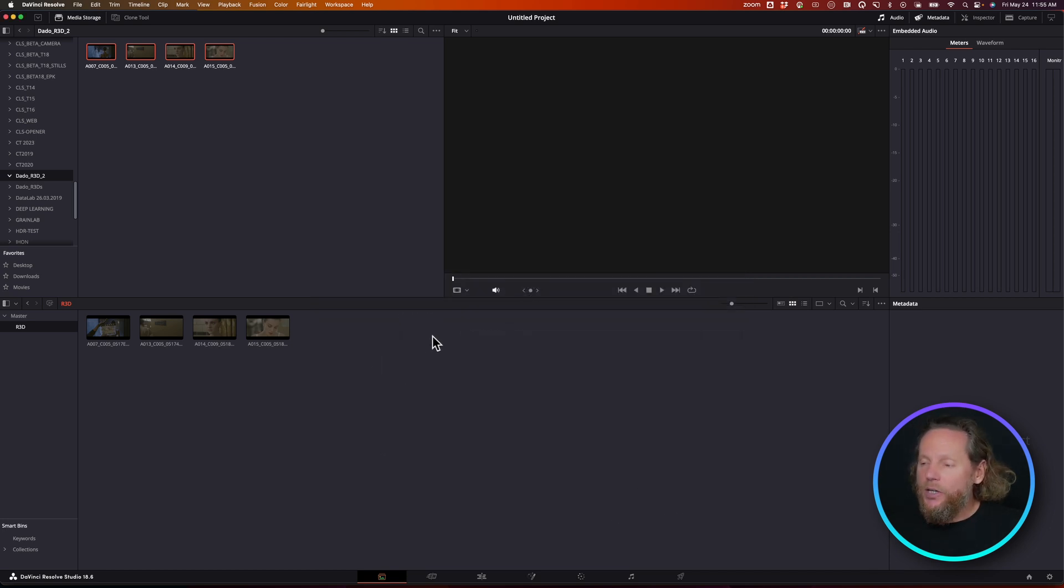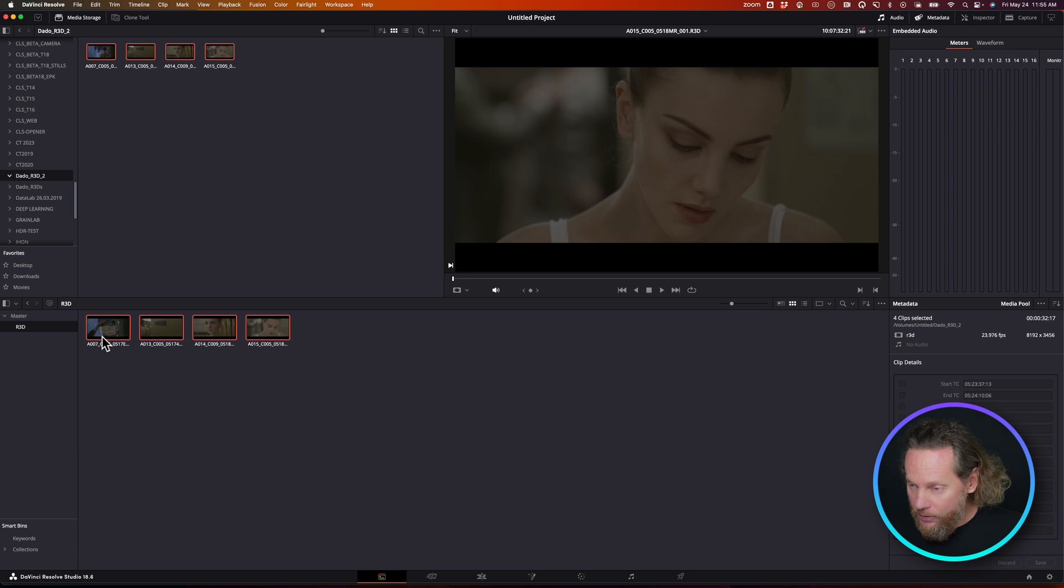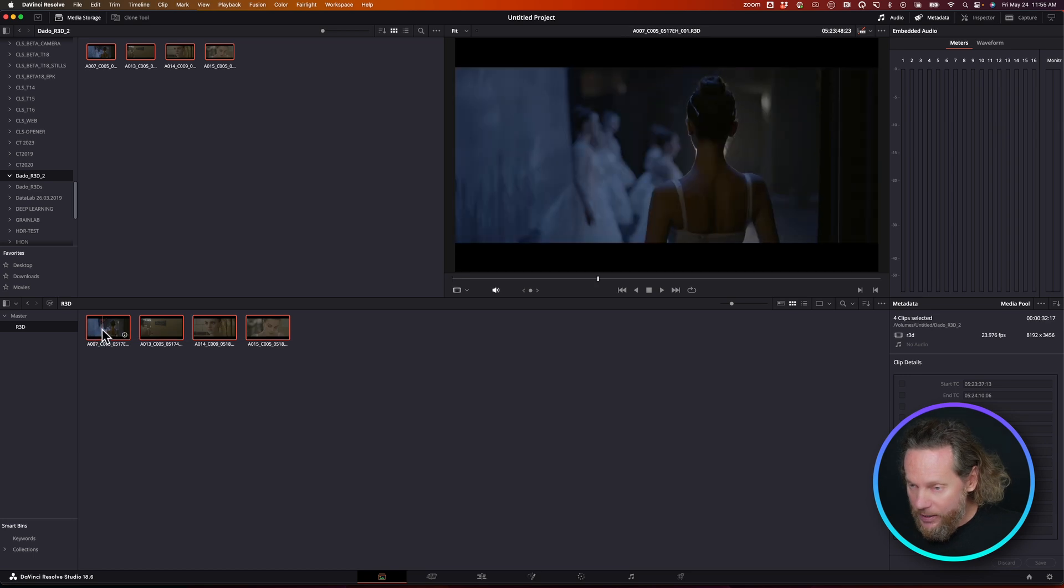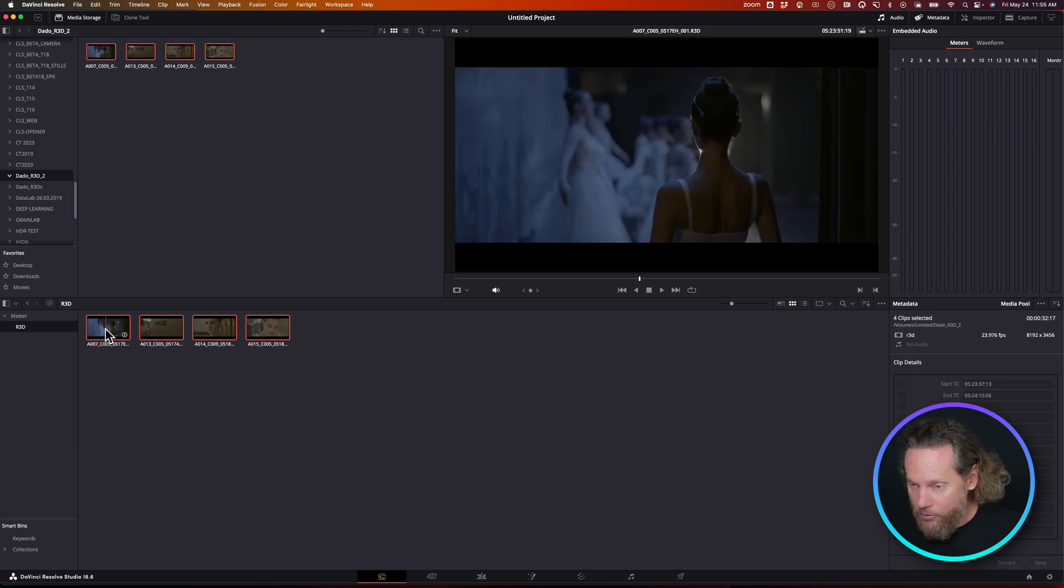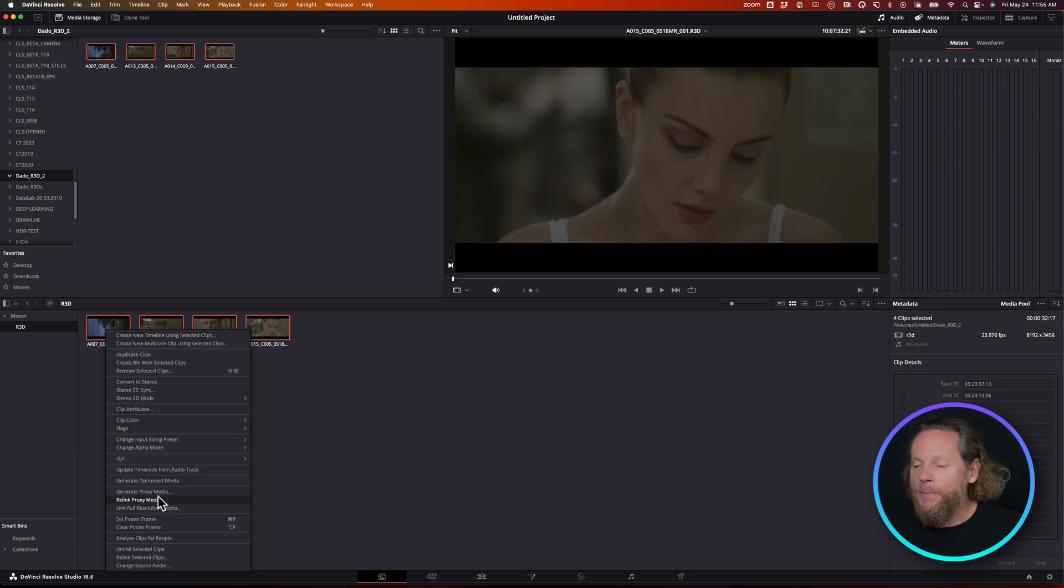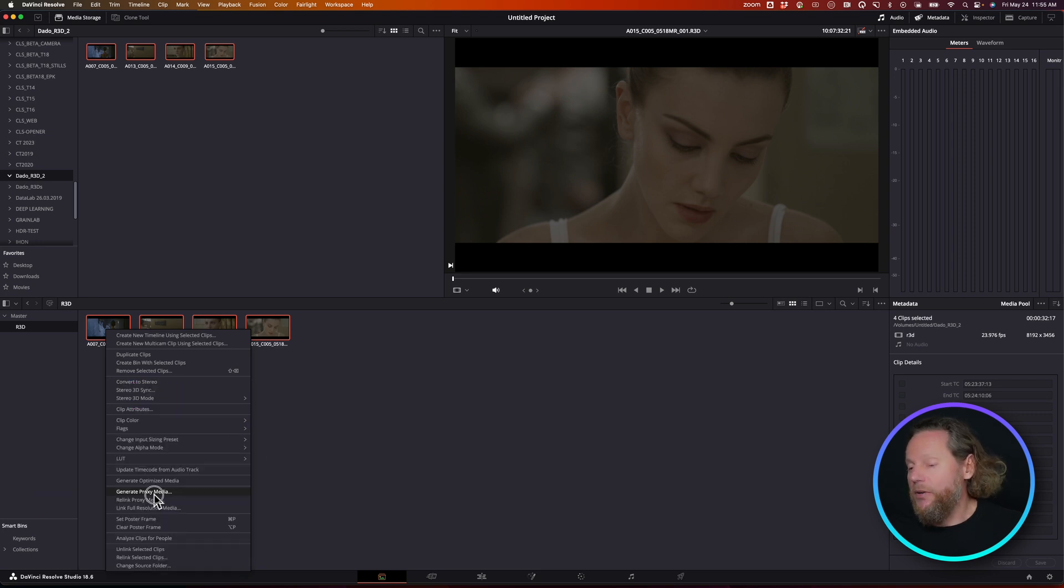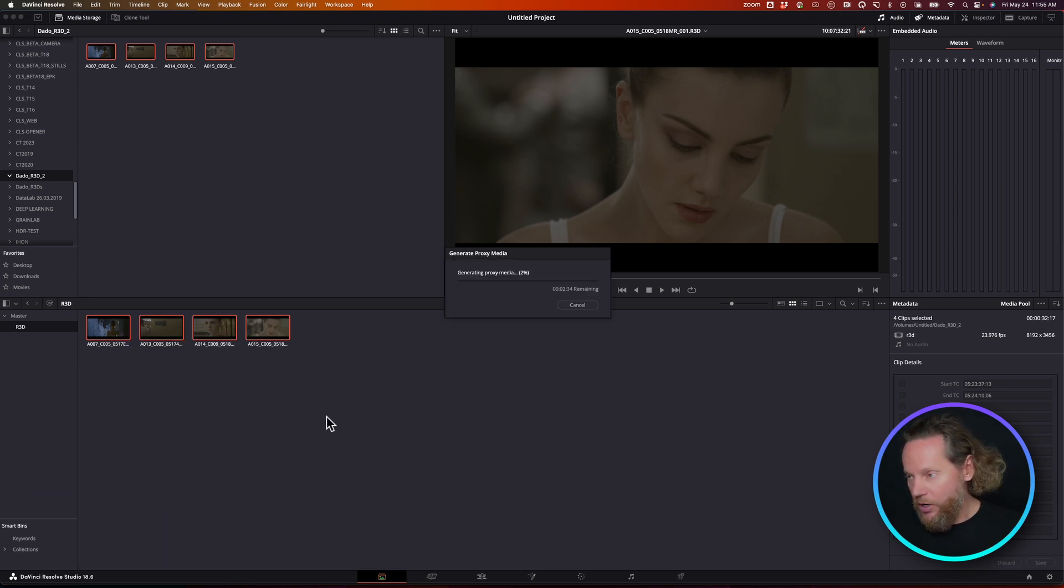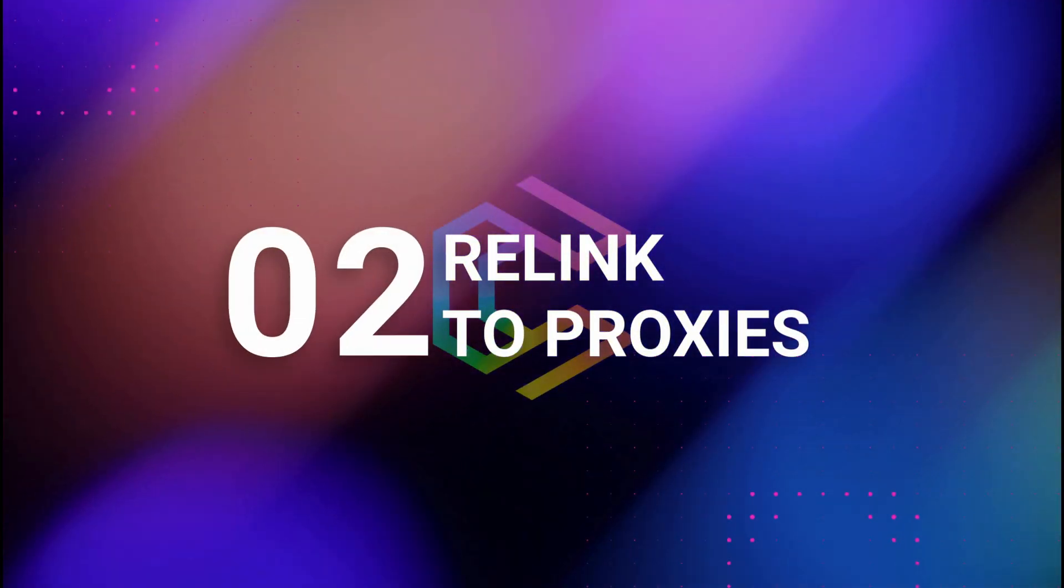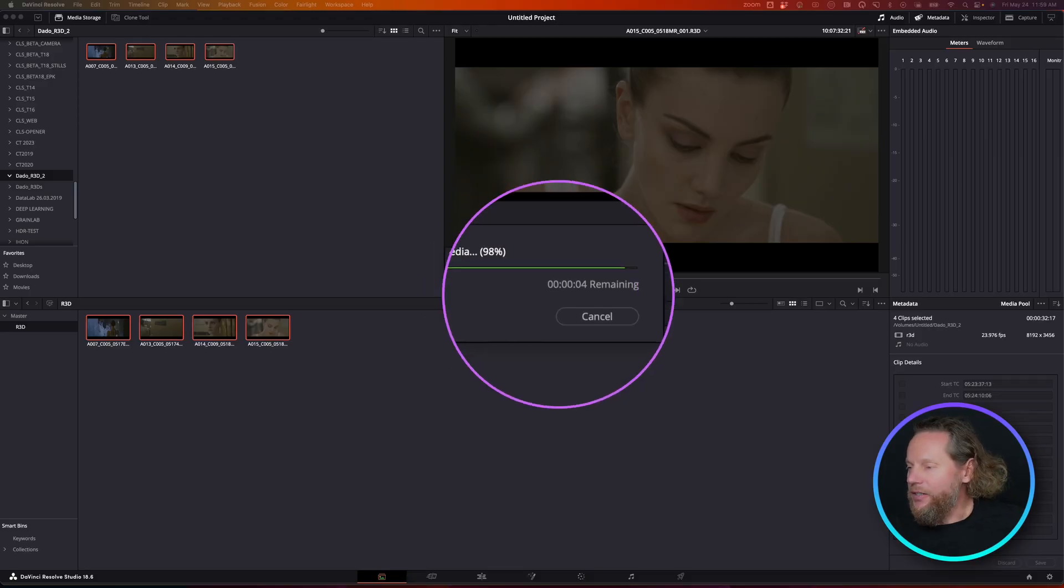So then what we'll do is highlight all of our Red media, all of our raw files. We're going to right mouse click and say generate proxy media, and that's going to go now and do the transcode.